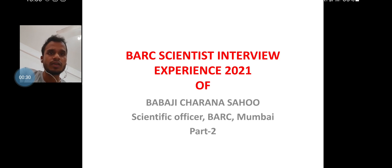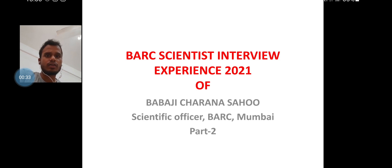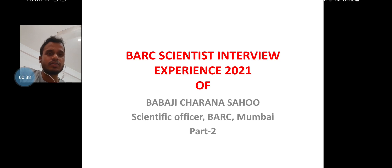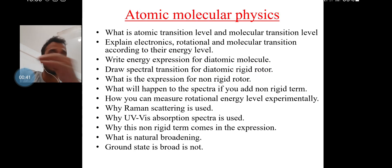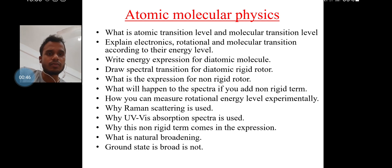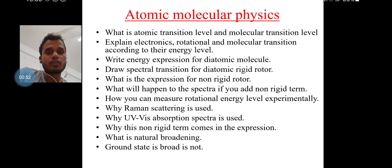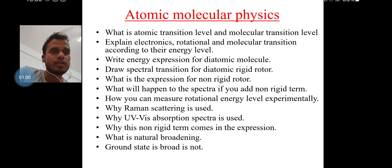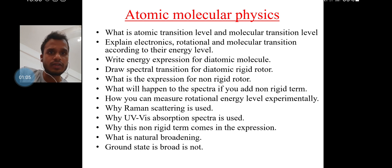I think you will enjoy the session. Let's start and discuss the questions. These are the questions from atomic molecular physics — important questions asked during the interview experience session of BARC. These are questions from very basic spectroscopy, molecular spectroscopy. The first question was: what is atomic transition level and molecular transition level? Once he answered this, they asked about the rotational, electronic, and molecular transitions according to their energy levels.